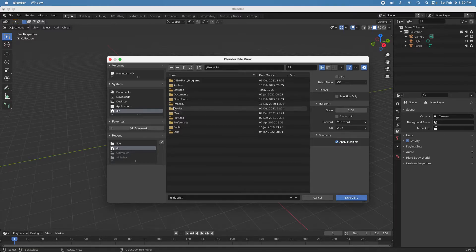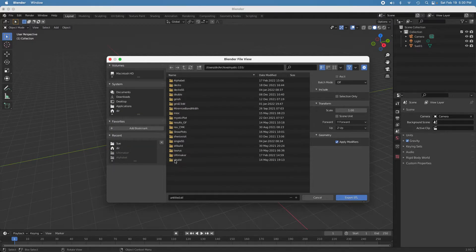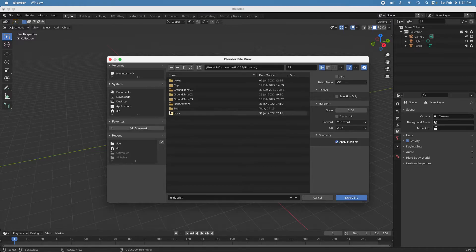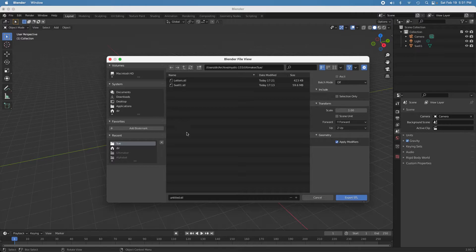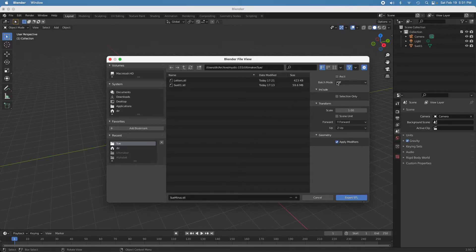And we want to put it back down here in the same folder that I created it in. And so we'll just call this SU minus. And we want to export as ASCII.